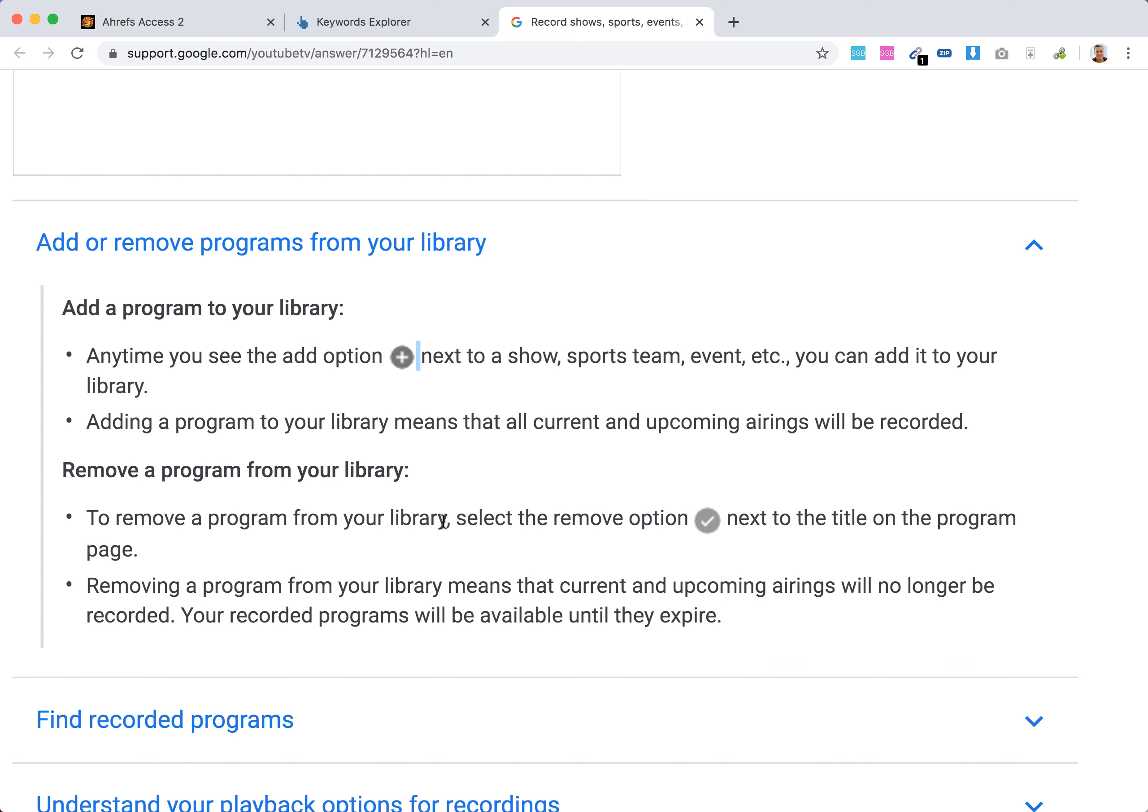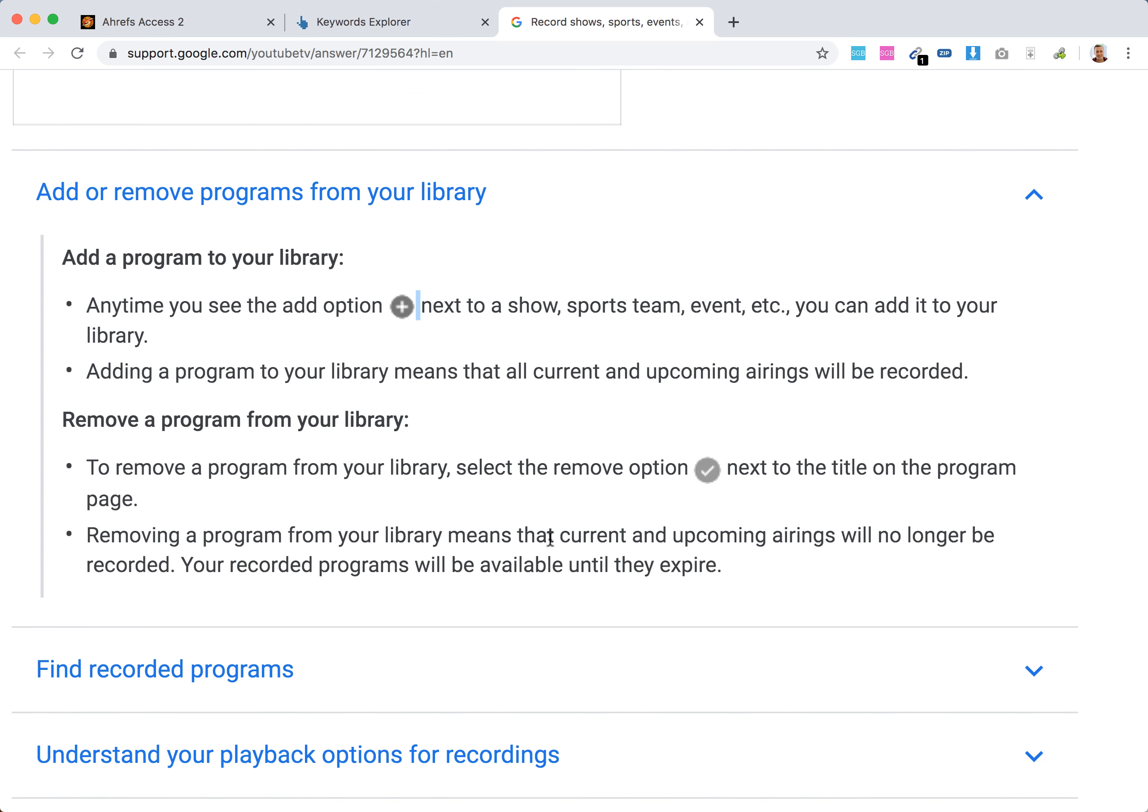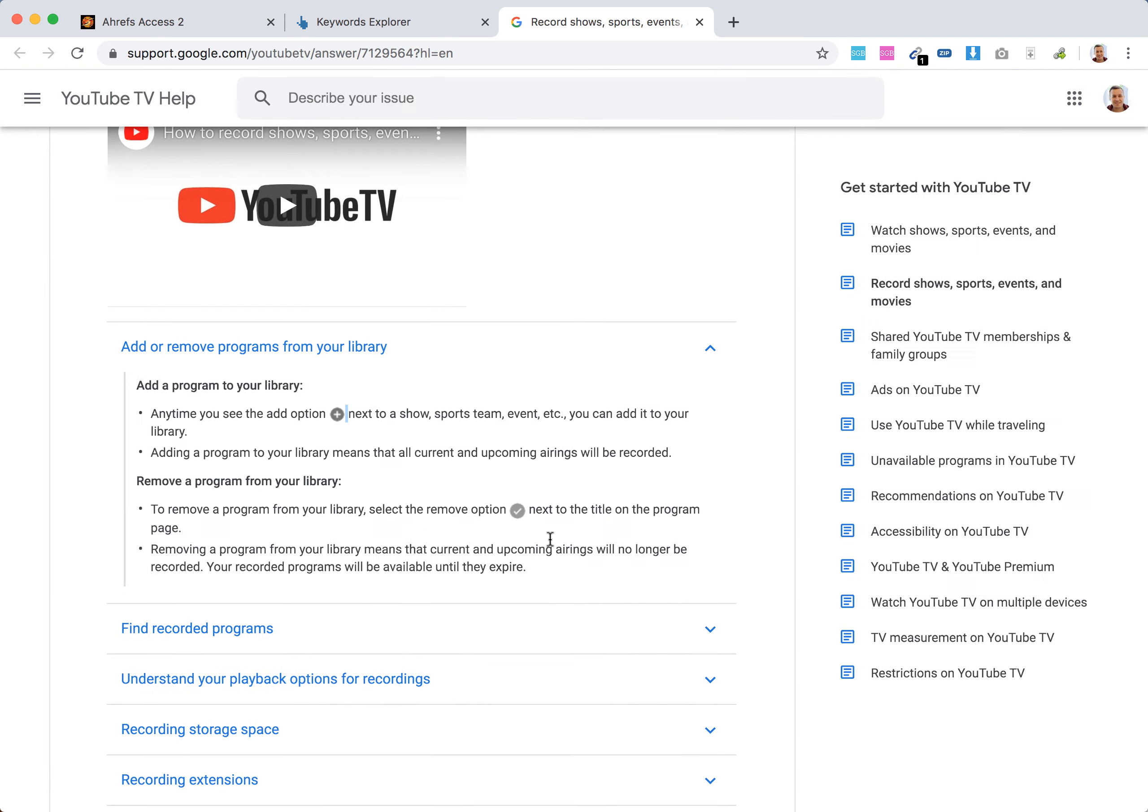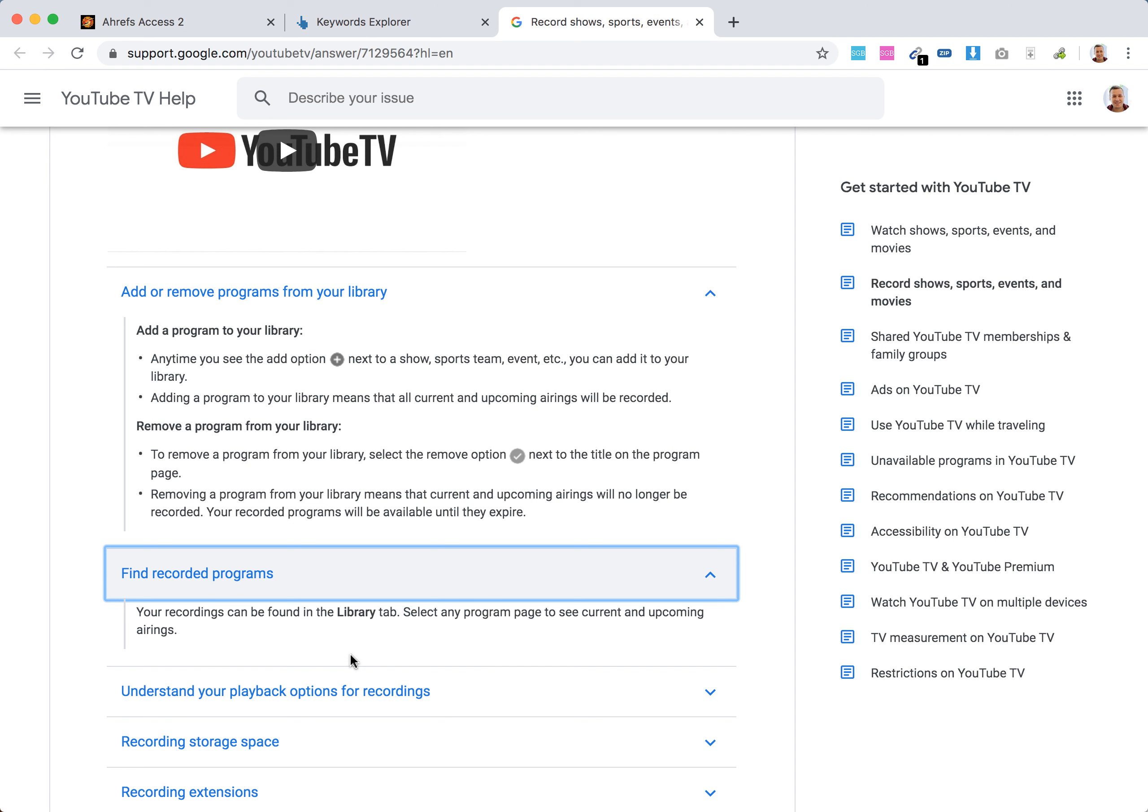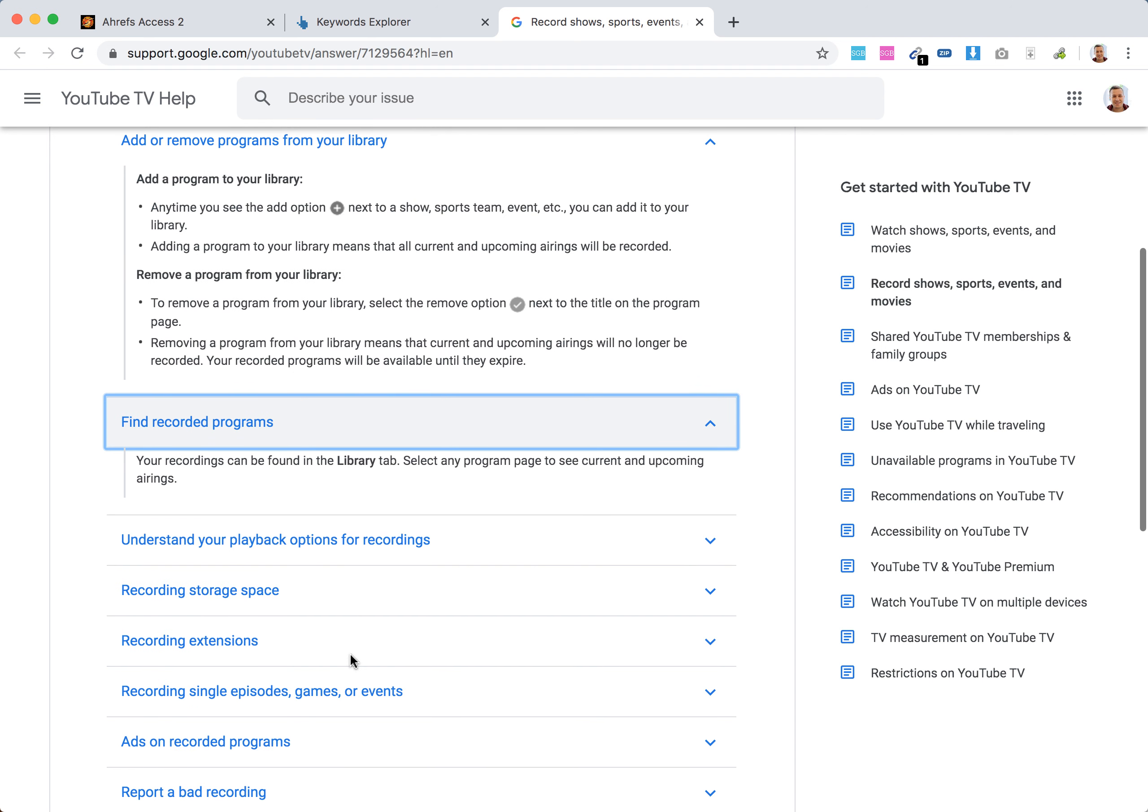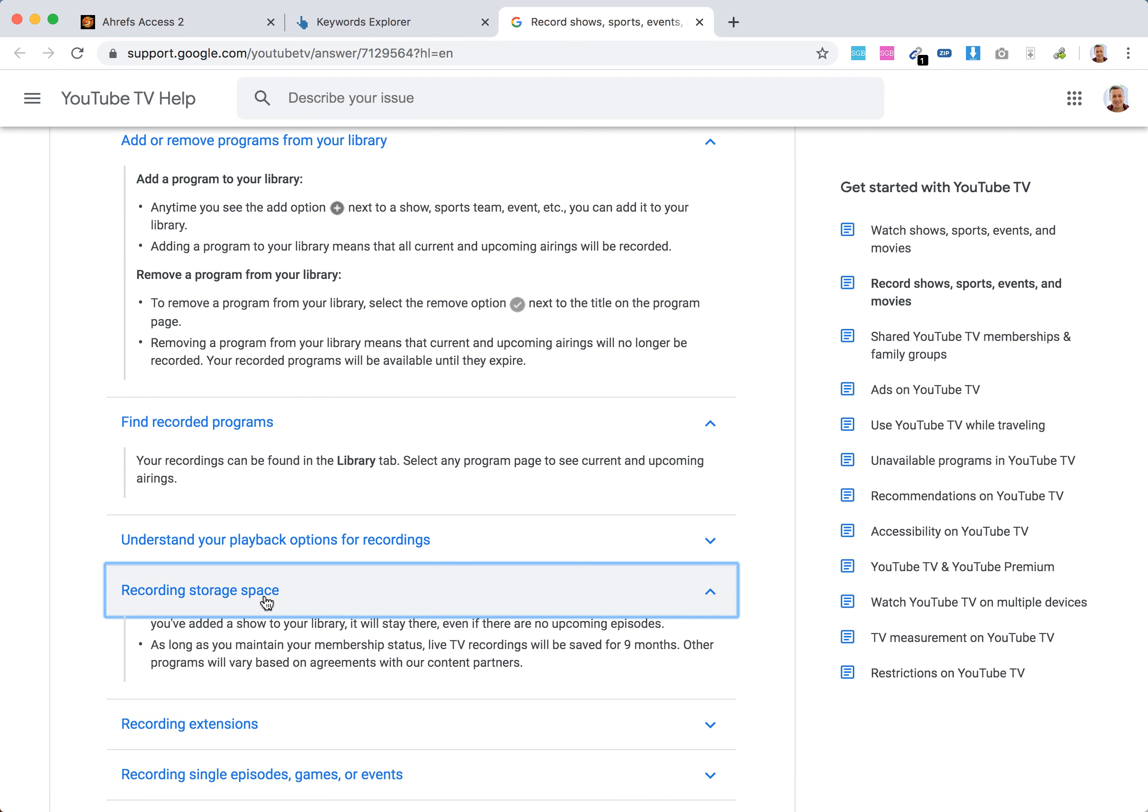To remove a program from your library, select the remove option next to the title of the program. That's super easy. To find recorded programs, all of it will be in the library tab.